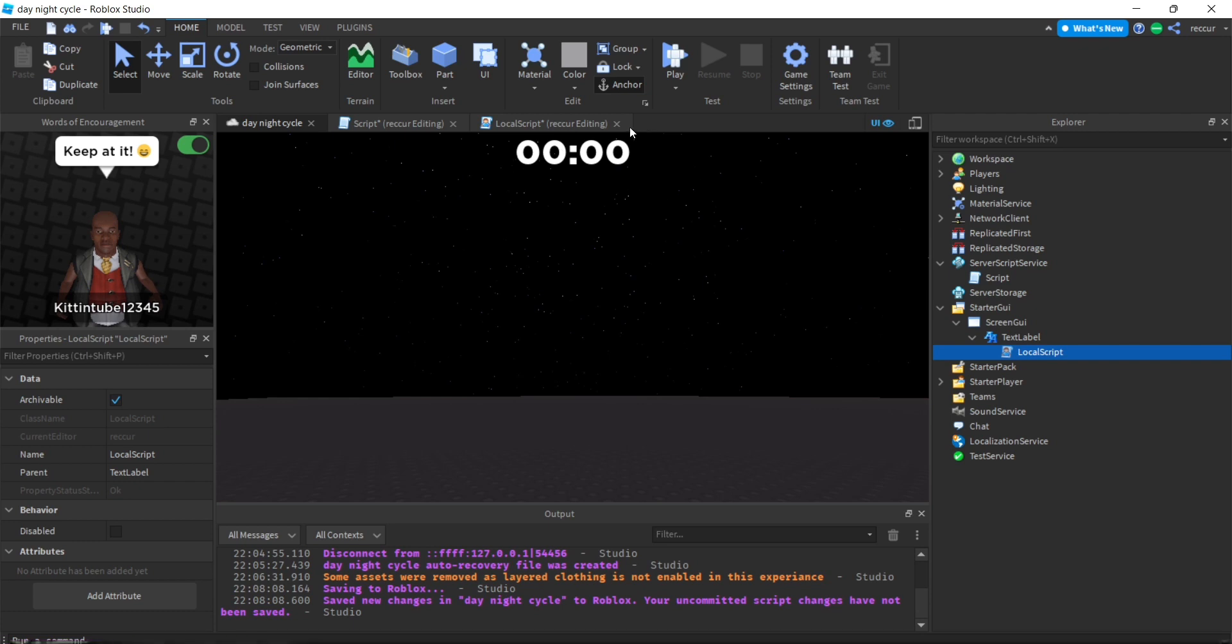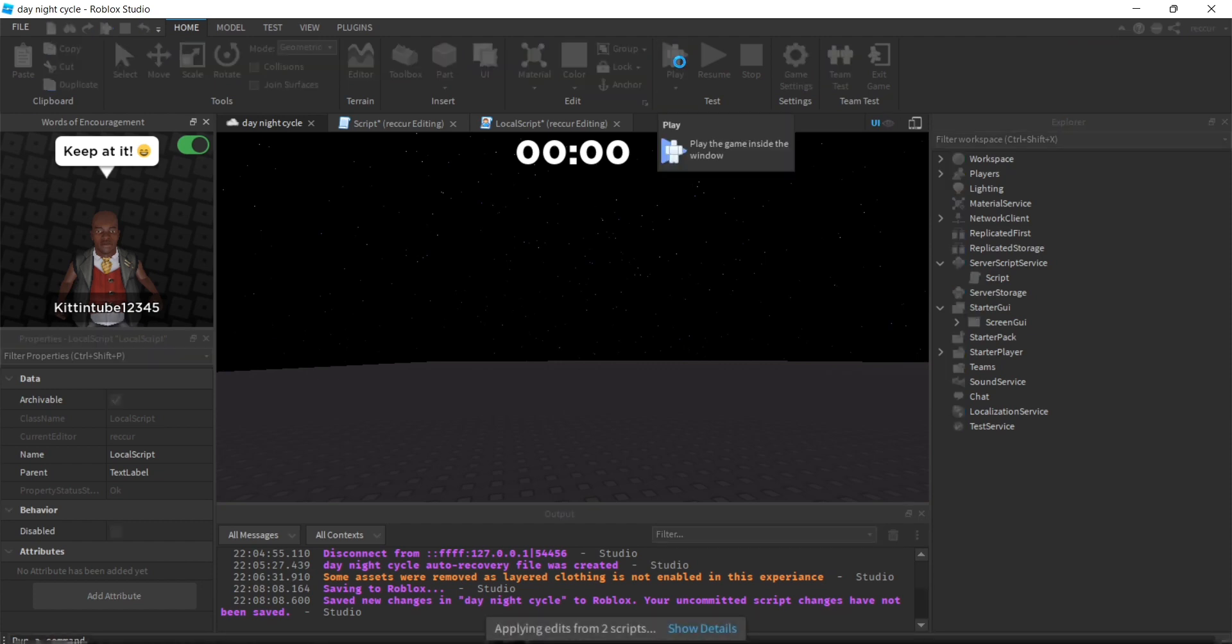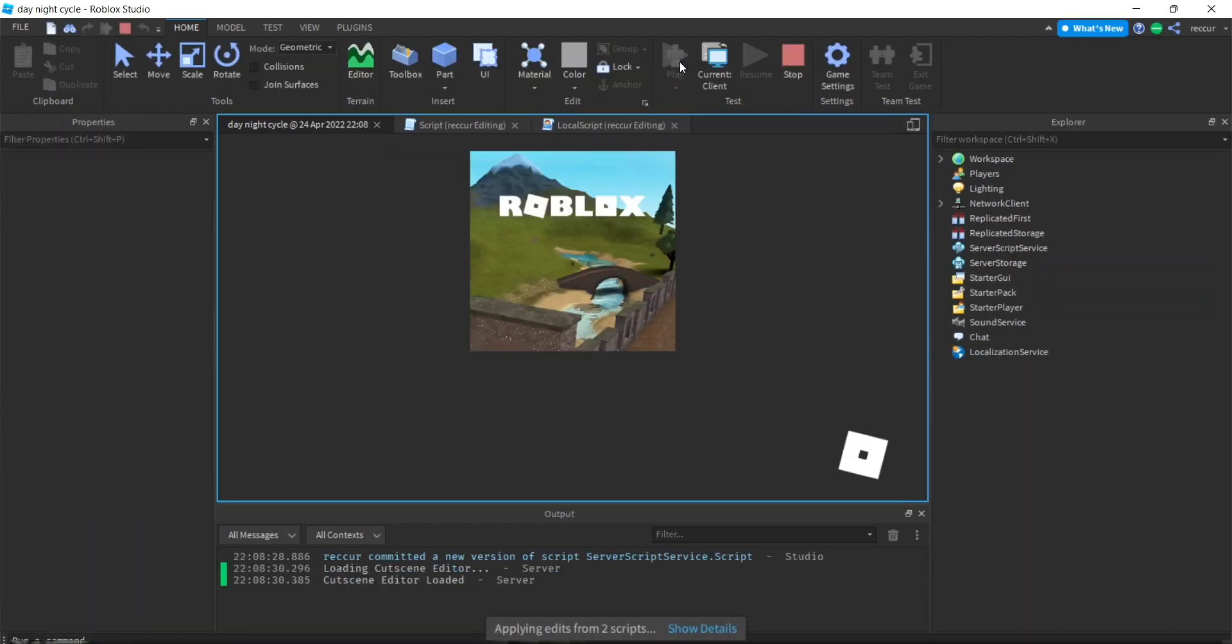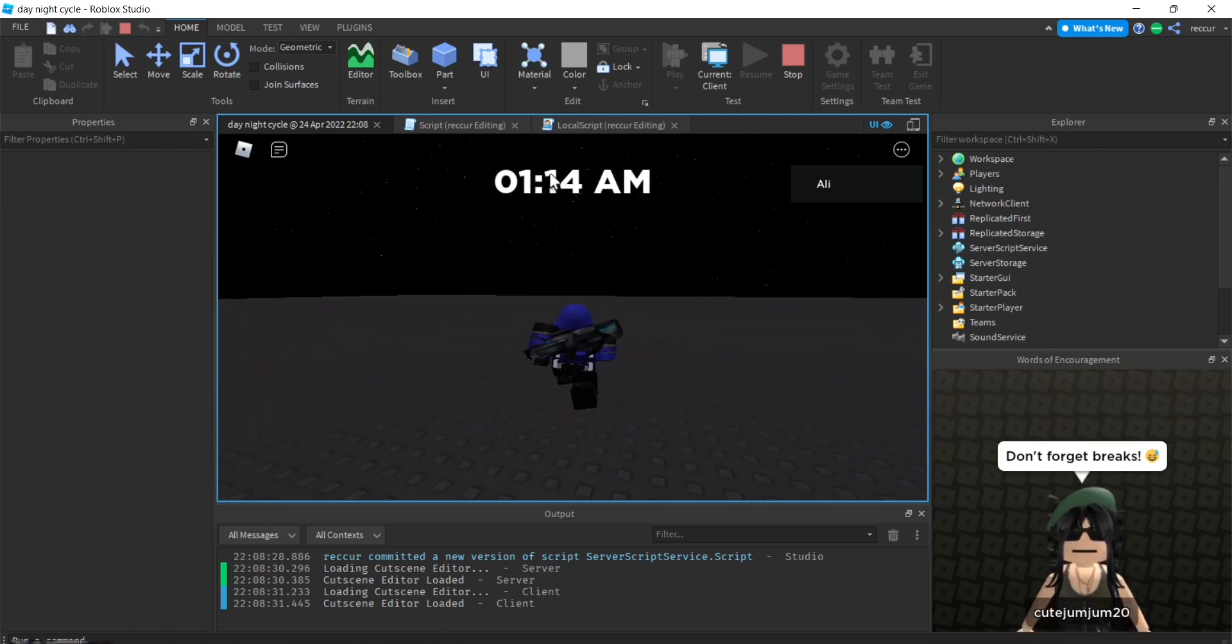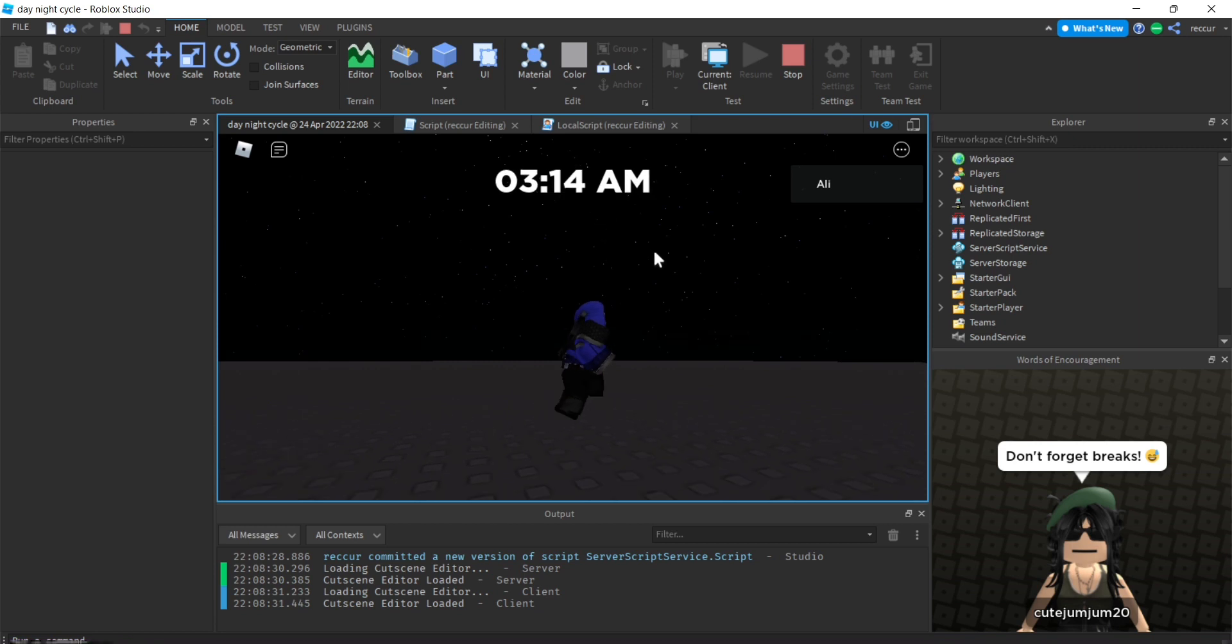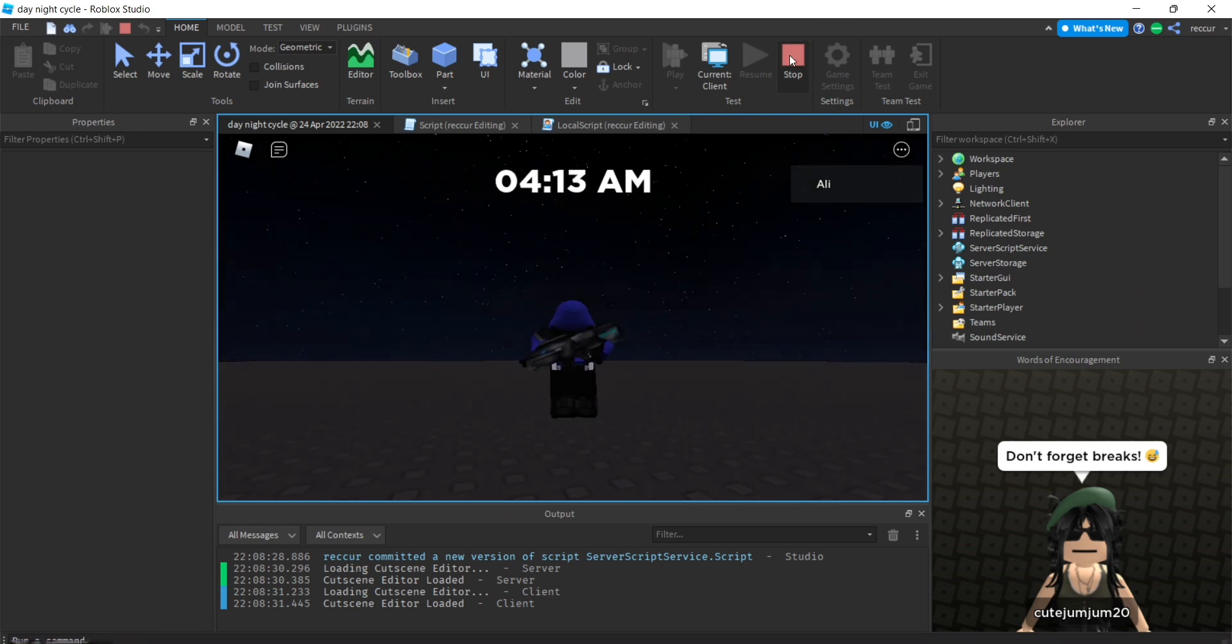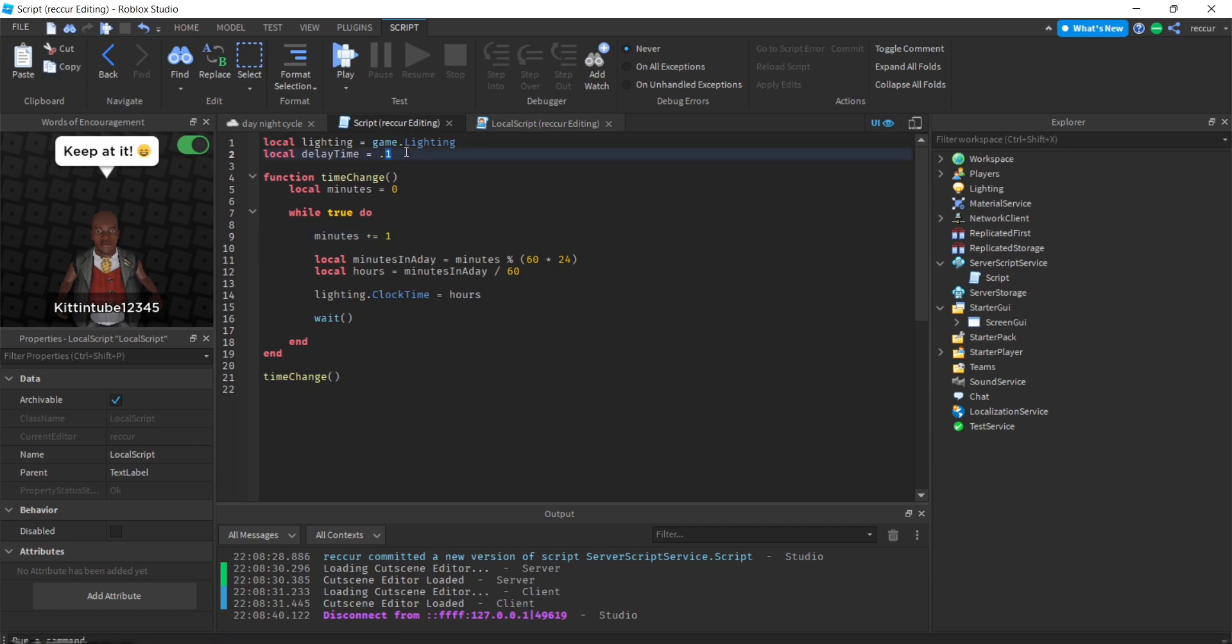Let's play this and see how this works. It's going fast obviously because we put a very short delay time, but that's how it works. Start at midnight and then it keeps on going forever.